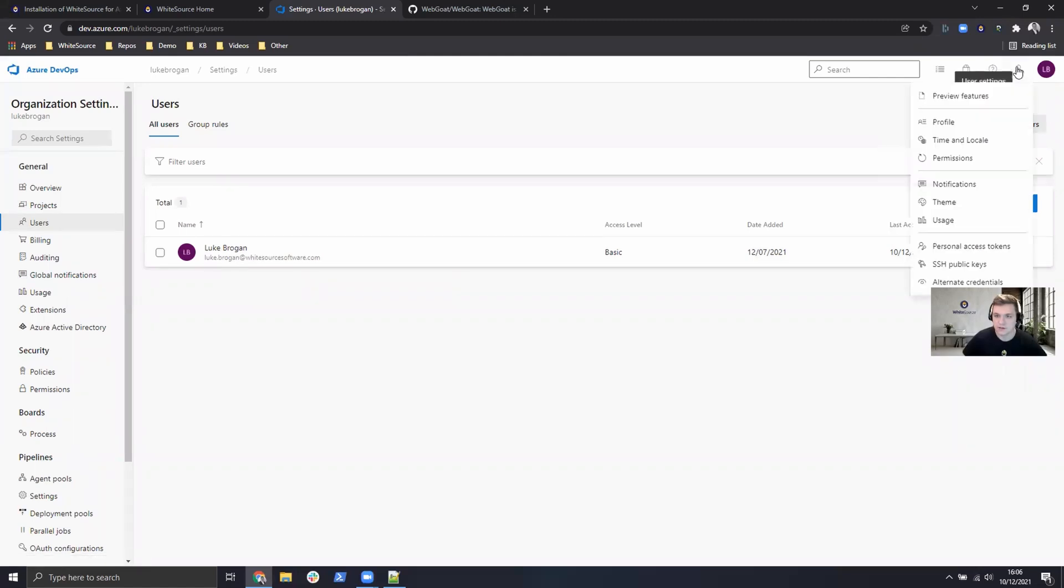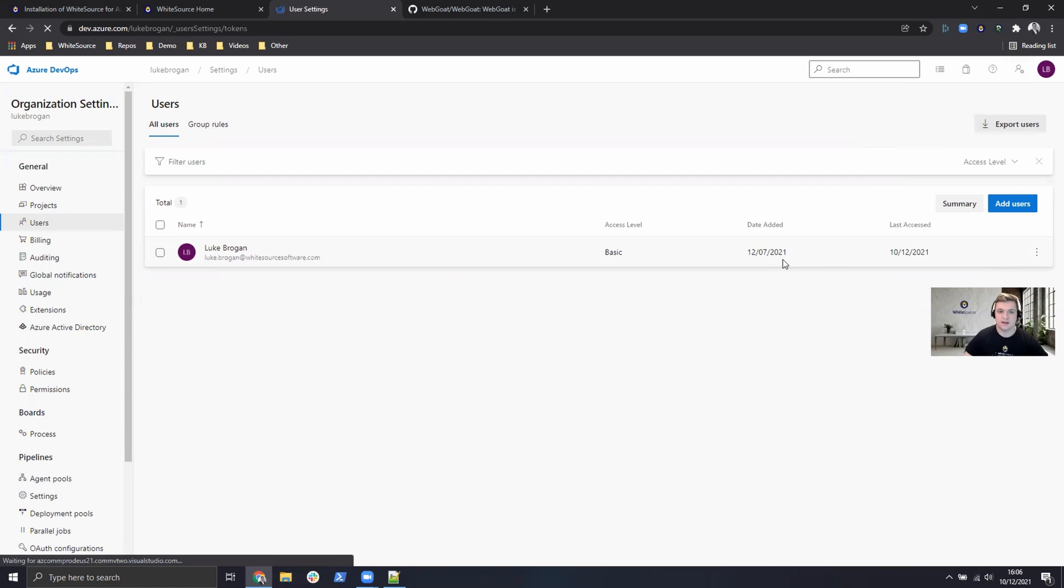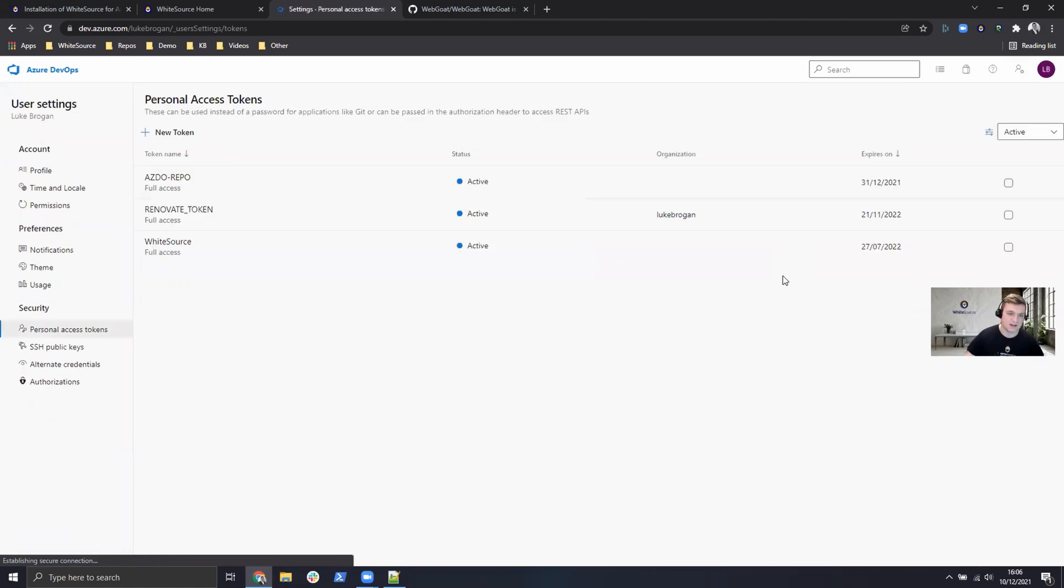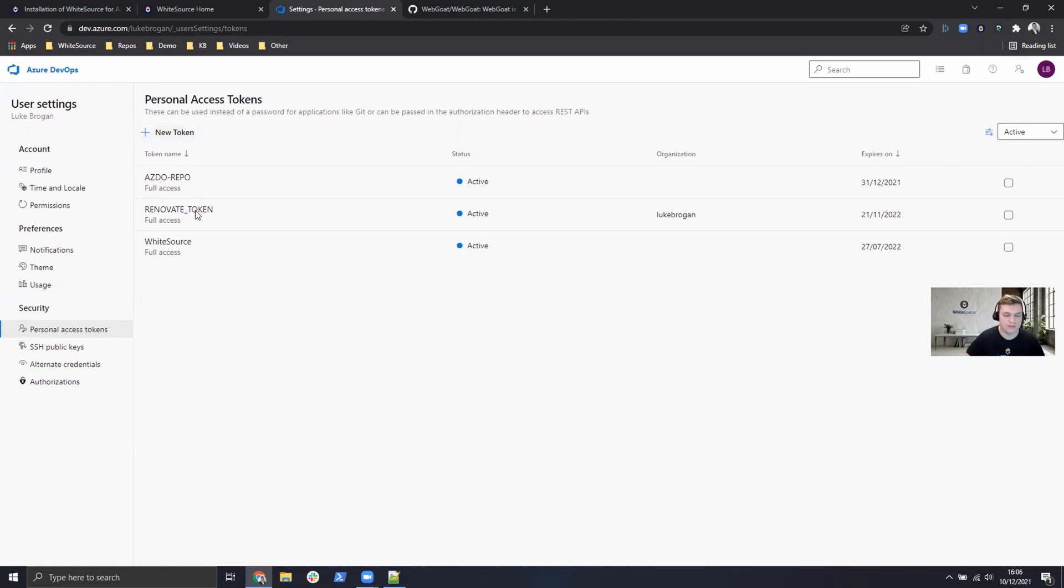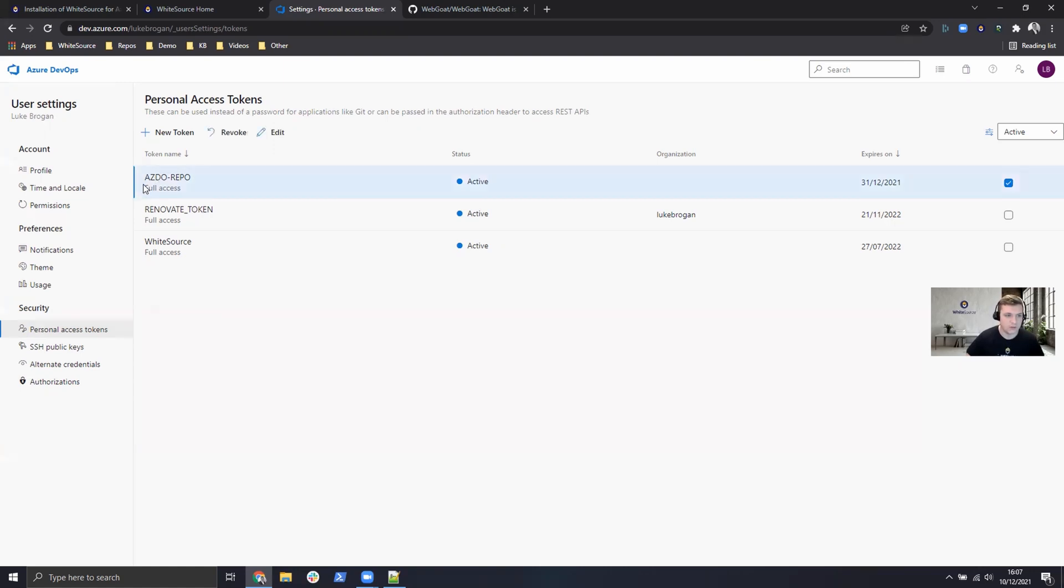Next, once you're signed on as the new bot user, we need to create a personal access token or PAT for short. All you need to do is click on new token and allow full access for this token. Give it a name like WhiteSource repository and then save that and make note of the key. I've already done that here. I've got one called Azure DevOps repo and I've already got it saved in Notepad.